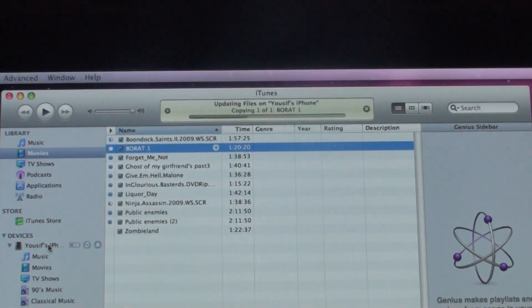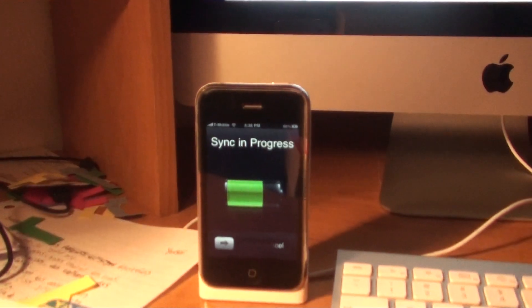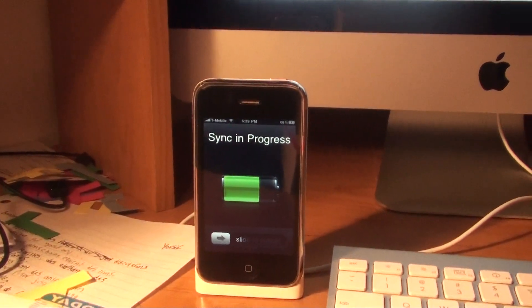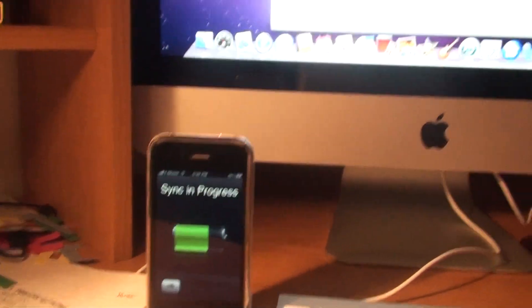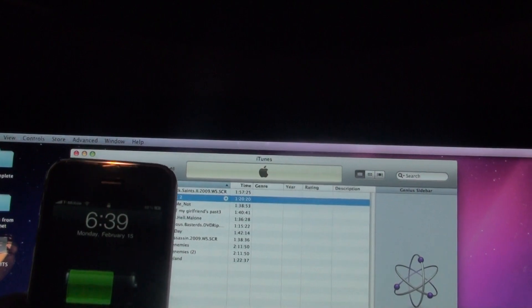updating my files, copying Borat, and down here where my iPhone is on my dock, it is Sync in Progress. Play and put those side by side. There we go. It just finished.